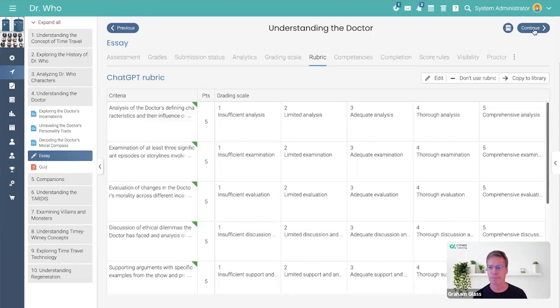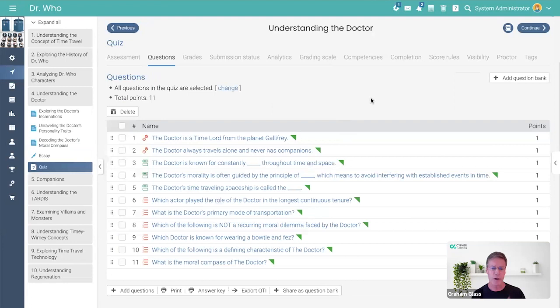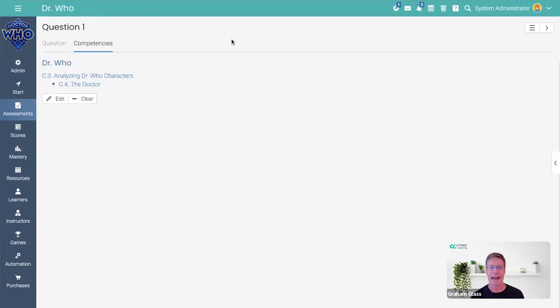Similarly, if you go into the quiz, all of these questions were created automatically. So, true or false: the Doctor is a Time Lord from the planet Gallifrey? Answer is yes, and the competency was analyzing the character the Doctor, which is correct.